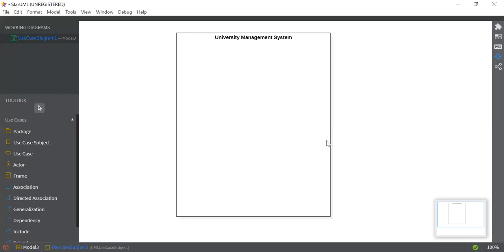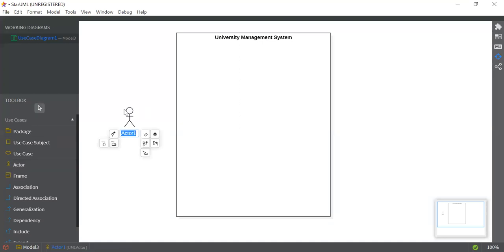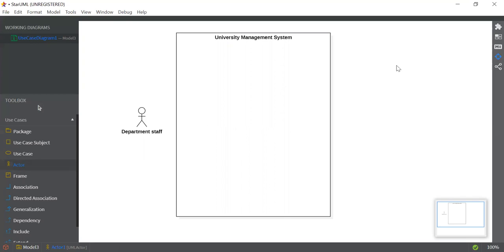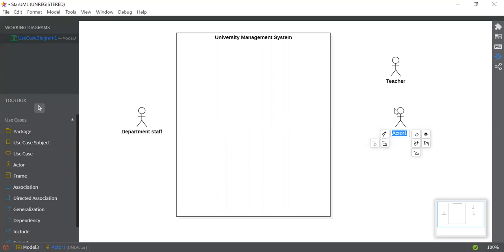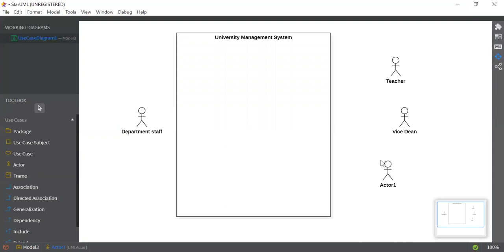The second step is to add the actors. In this university management system, I'm going to add four actors. Click on Actor and click anywhere you want to place it. The first actor is Department Staff. The second actor is Teacher, the third actor is Wise Team, and the last actor is Dean. So these are the four actors.